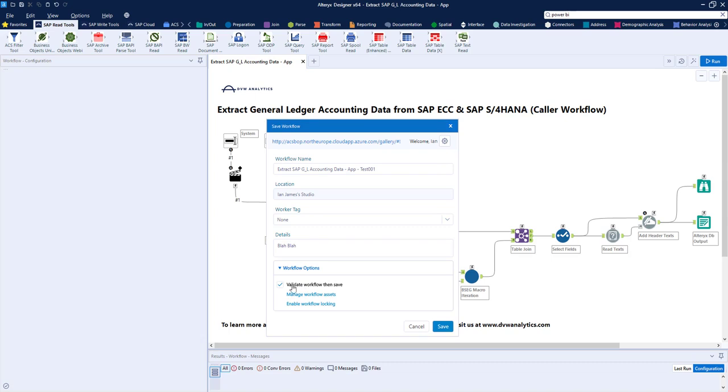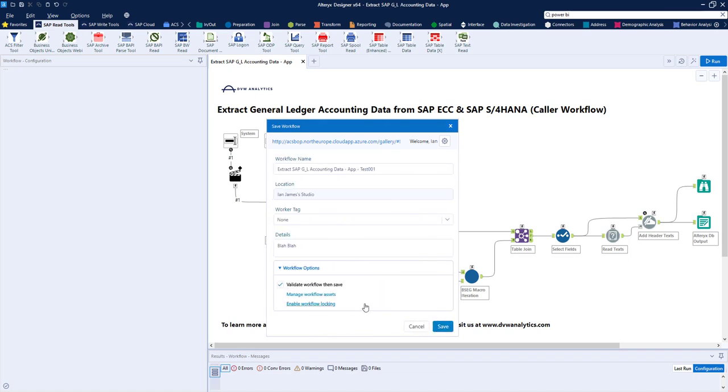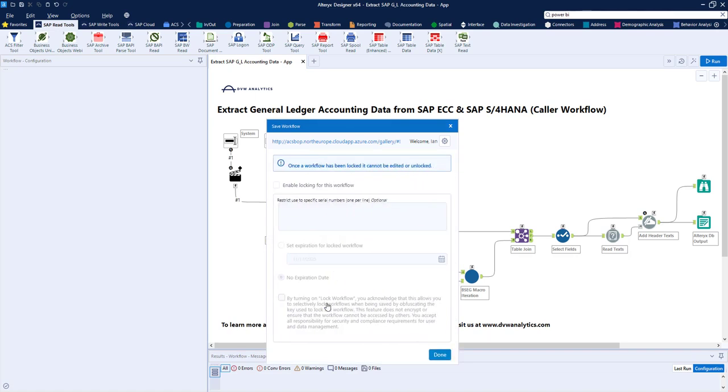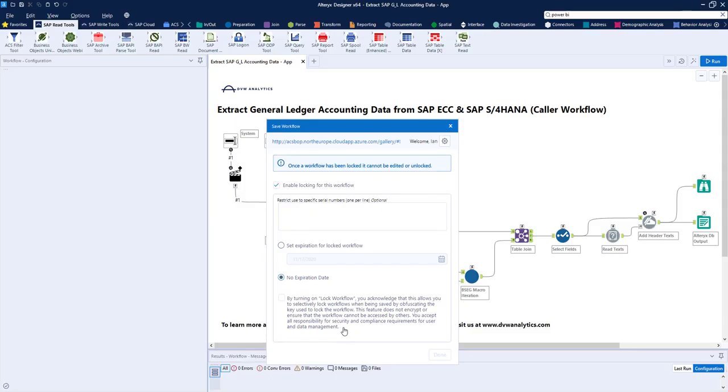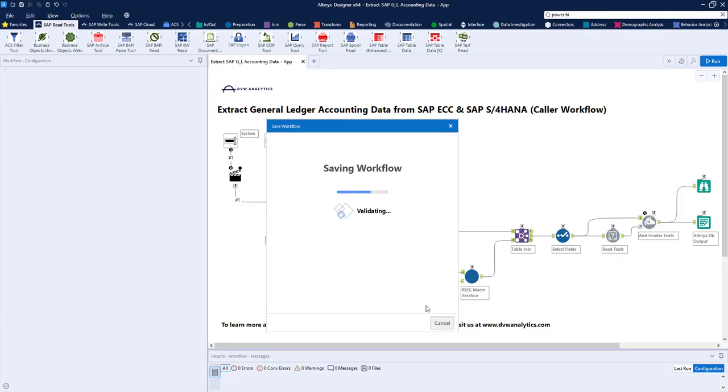We've got a few options, so we can validate when it's saved across to the server, sensible to leave that on. We can manage the assets within our workflow, so output, and this top one is the embedded macro that's in the workflow. And finally, we can secure our workflow over on the server by setting a lock, which means that users can't access it and change it. I'm not going to turn that on for now. I'm just going to leave as is, and I'm going to save, and it's as easy as that.